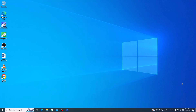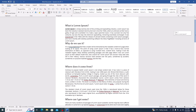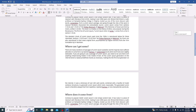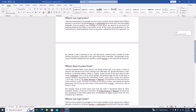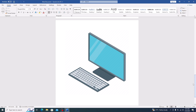The first step is to open a Microsoft Word document. So this is our Word document — you can see it contains some text and an image as well.